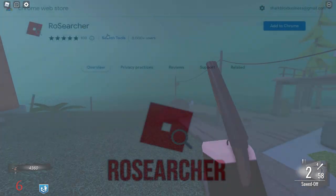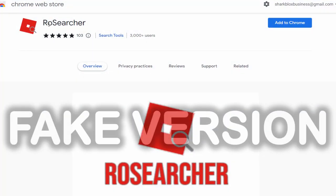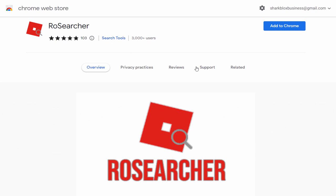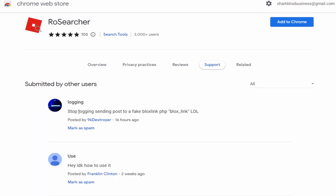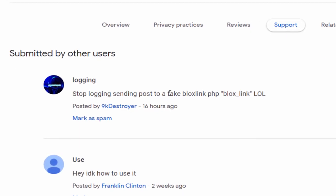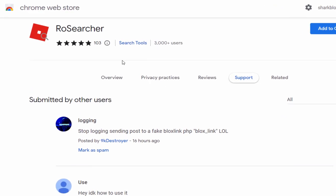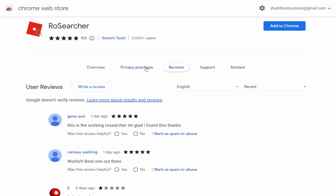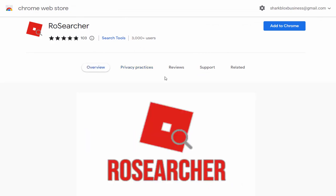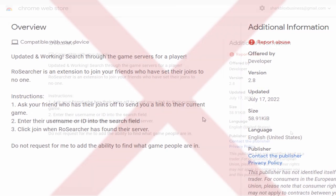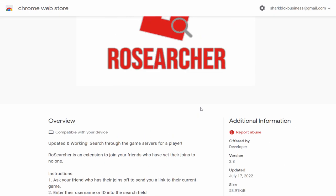Don't trust this extension anymore, honestly. Like I was saying, if you have this version of RowSearcher installed, make sure to delete it. I also went to the support page and noticed somebody said 'stop logging sending posts to a fake blockslink.' Definitely some weird stuff going on with this fake plugin. I can't actually remember the name of the guy who made the original version, but this one — I don't even think it's made by the right person. I don't trust this at all.